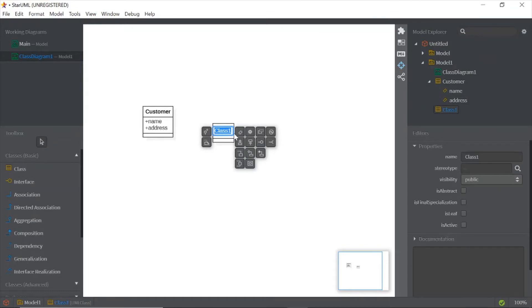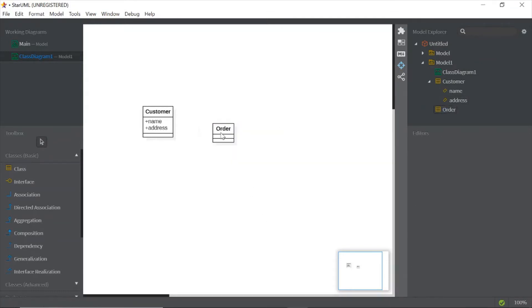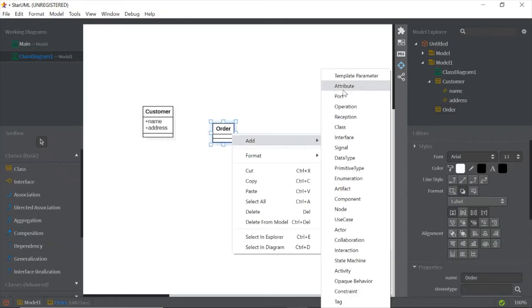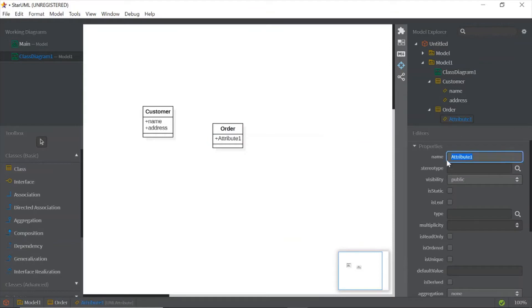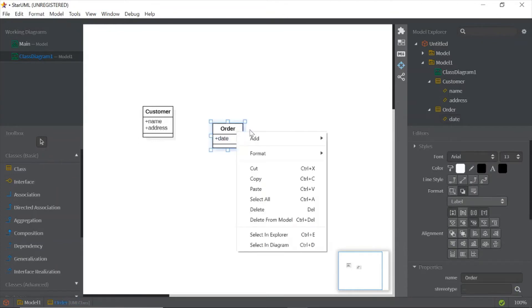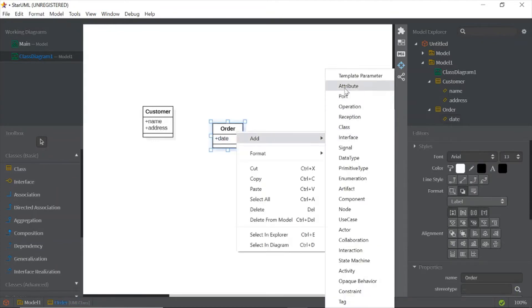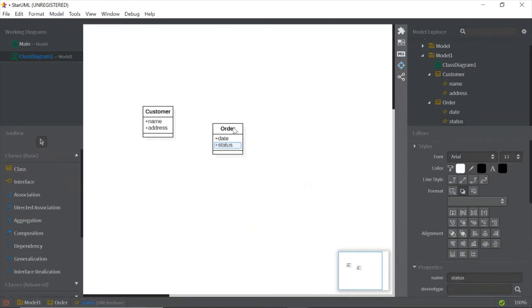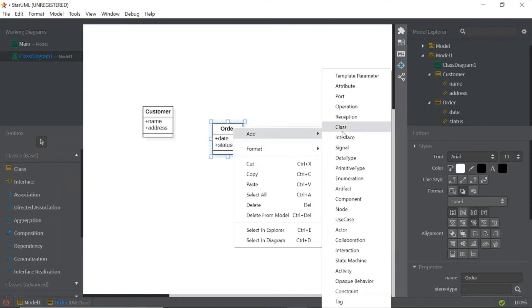To create another class, just repeat the same process again. Rename it as the Order class, then add an attribute as 'date', add another attribute as 'status', and then add operations.